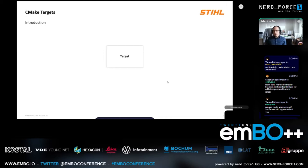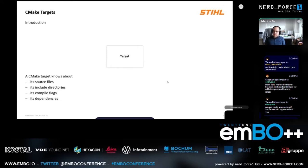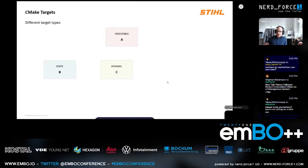One of the core ideas of CMake, at least how it's used nowadays, is so-called targets. A target can be something executable or a library — a target knows about its source files, its include directories, its compile flags, its dependencies, and so on. There are different target types: executable, static, dynamic, interface targets, and some more.